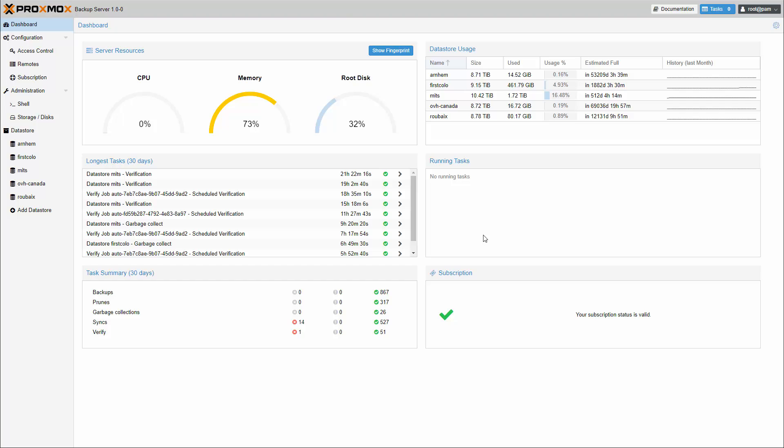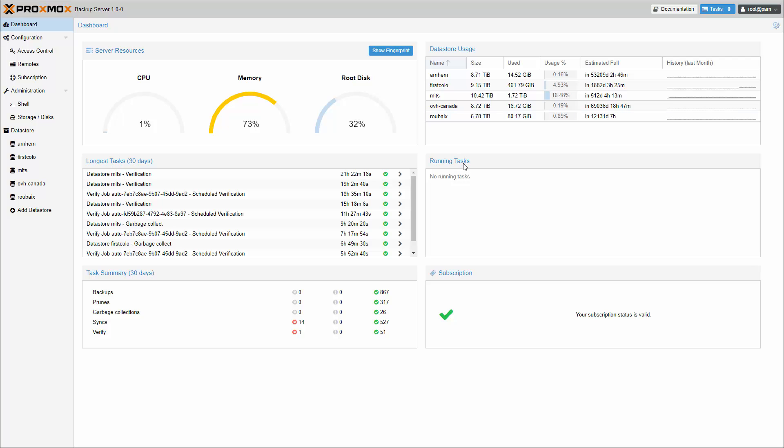The dashboard provides an overview of server resources, data store usage, and running tasks.